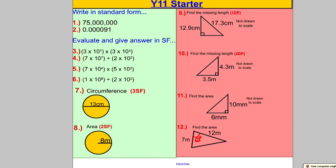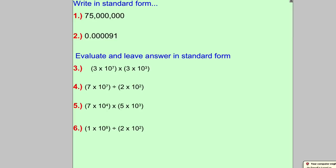Hi there, it's Mr. Hegarty here, and this is a video for my Year 11 class. Remember, we've been doing these 12 questions every lesson for a while now, so I want to make a video to make sure you make a revision card of this. I'm going to go through this and fill it in on the full card I gave you, so you understand everything in these 12 questions and we can start doing different starters next week.